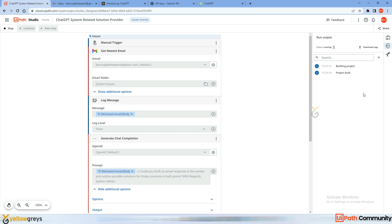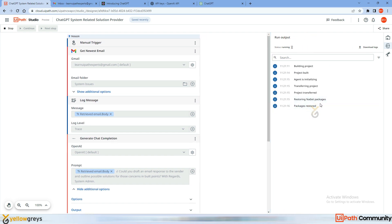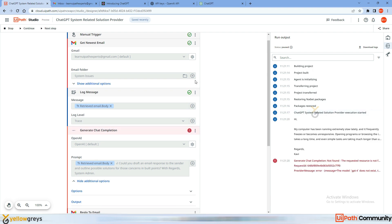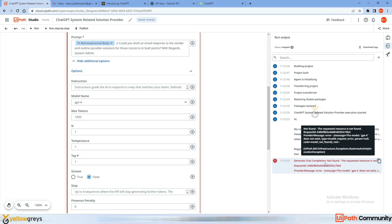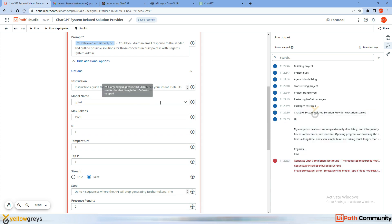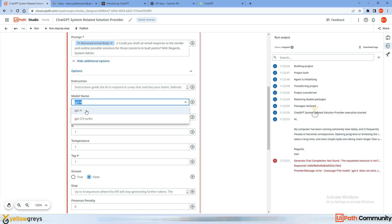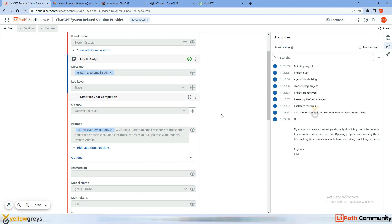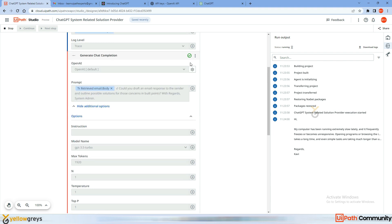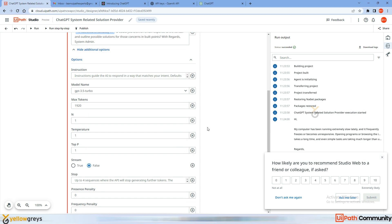On the right side you can see all the logs executing. I got an error: 'Generate Chat Completion not found — ChatGPT-4 does not exist.' So I need to use ChatGPT 3.5 instead. Let's run it again — it's working now and successfully executed.